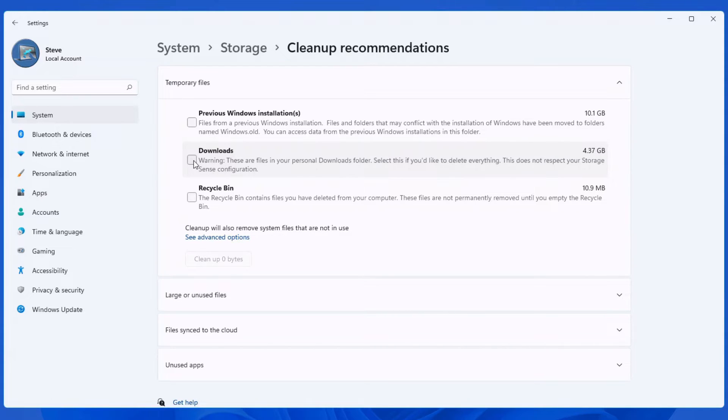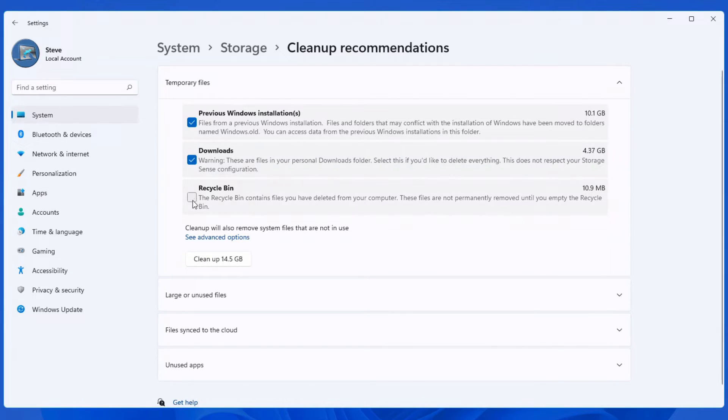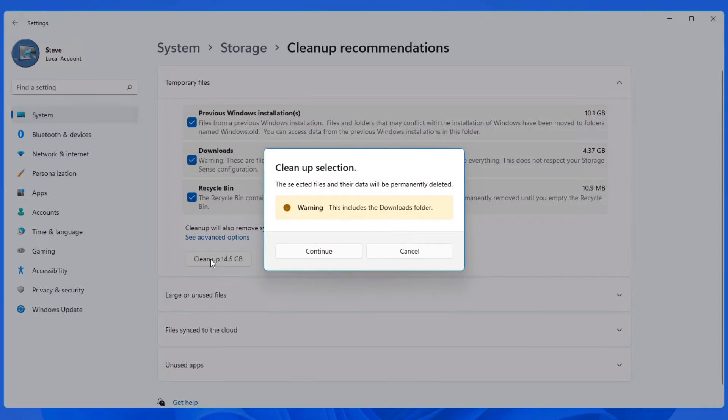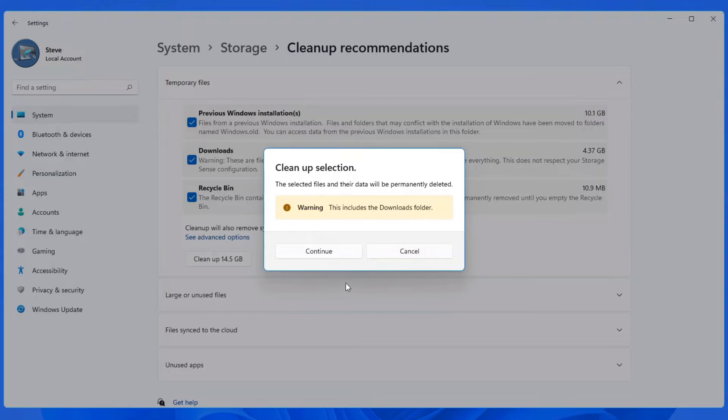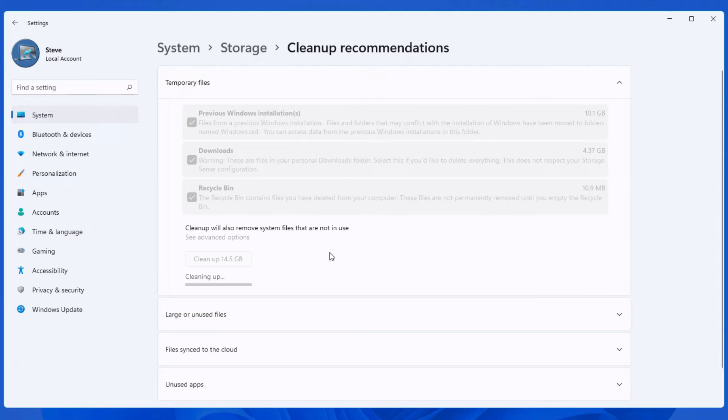Once I'm finished with everything in my downloads folder, I delete it. So for me personally, my downloads folder needs to be cleaned up. So I'll clean up everything in downloads, my previous Windows installation and my recycle bin. It does give you a warning about your downloads. So make sure you do pay attention to that.